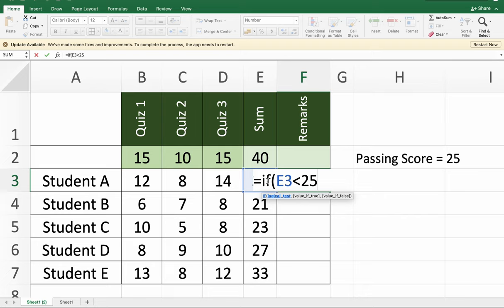If it is less than 25, we shall have a FAILED remark. Next, if the result of the condition is false, then we shall have the secondary remark, that is PASSED.